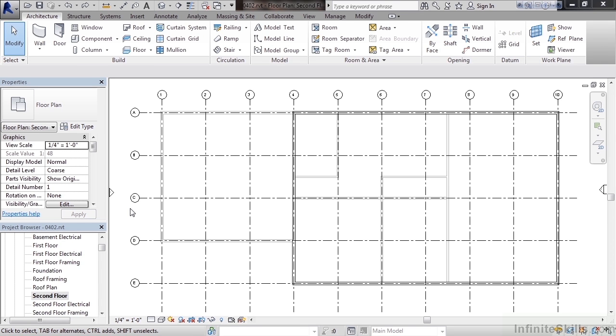In this lesson, we'll cover adding our second floor interior walls. So let's go to the second floor plan in the project browser in the lower left. Once you have the second floor plan open, what you'll see in bold are the exterior walls for the second floor, and all the other walls that are grayed out are from the first floor.